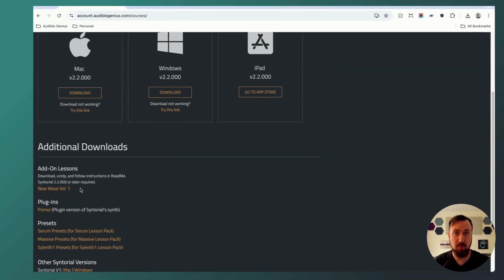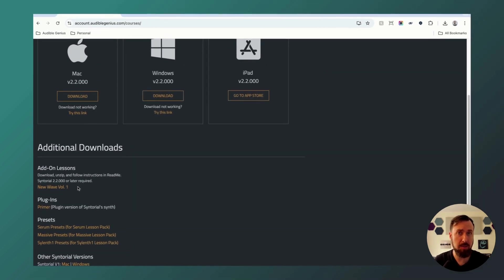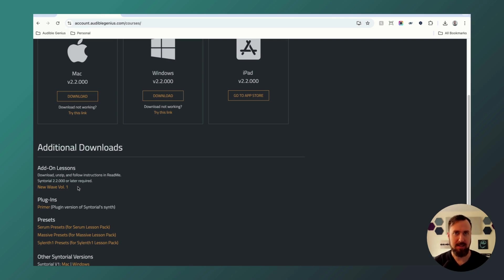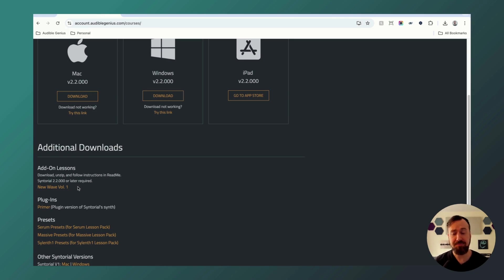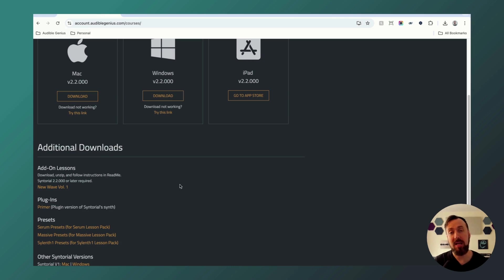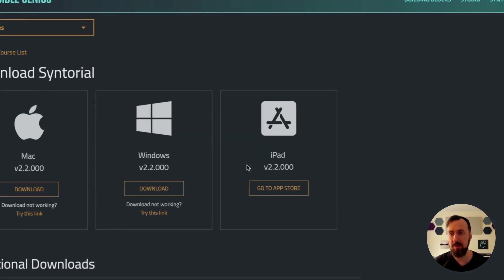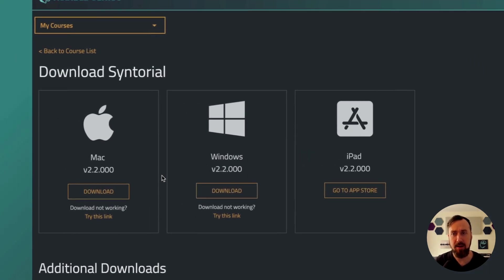New Wave Volume 1. This is a Syntorial lesson in which you recreate patches just like you do in the regular lessons, but these will be patches from famous New Wave artists like Devo, The Cars, Blondie, Depeche Mode, and Aha. And they're a lot of fun to recreate. Click it to download. Now you'll need the Syntorial 2.2 update we released this week as well, so you can get that here.